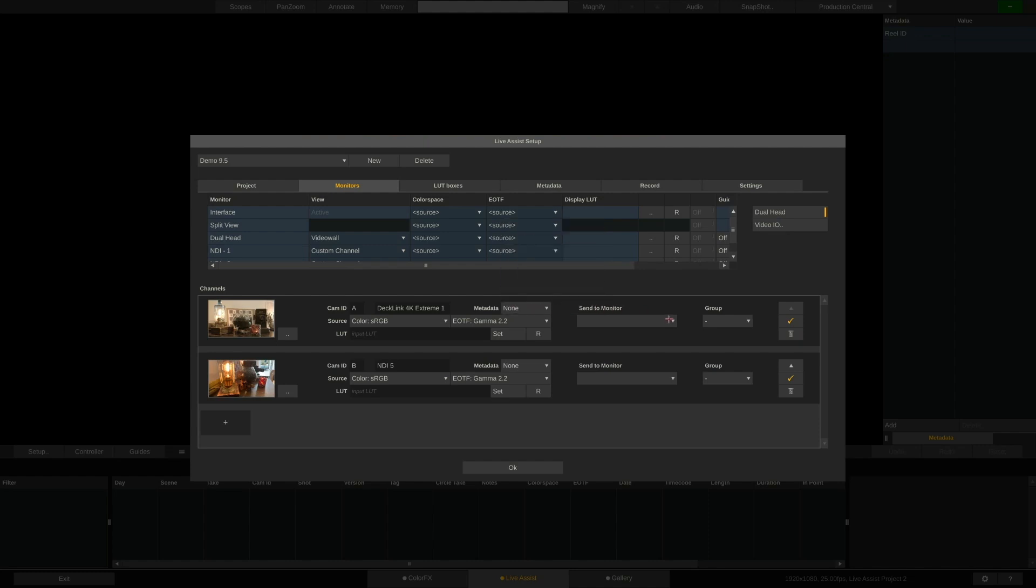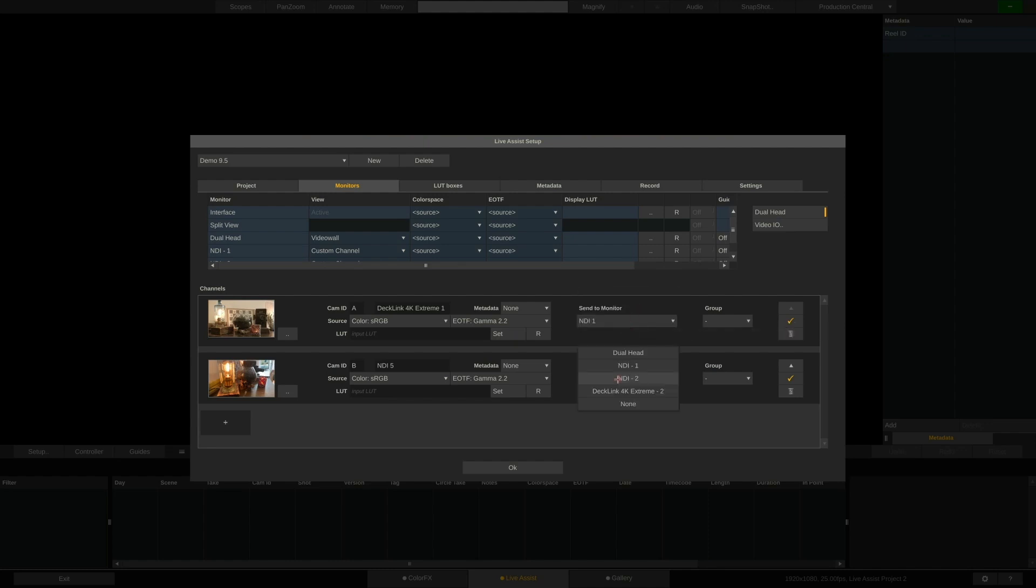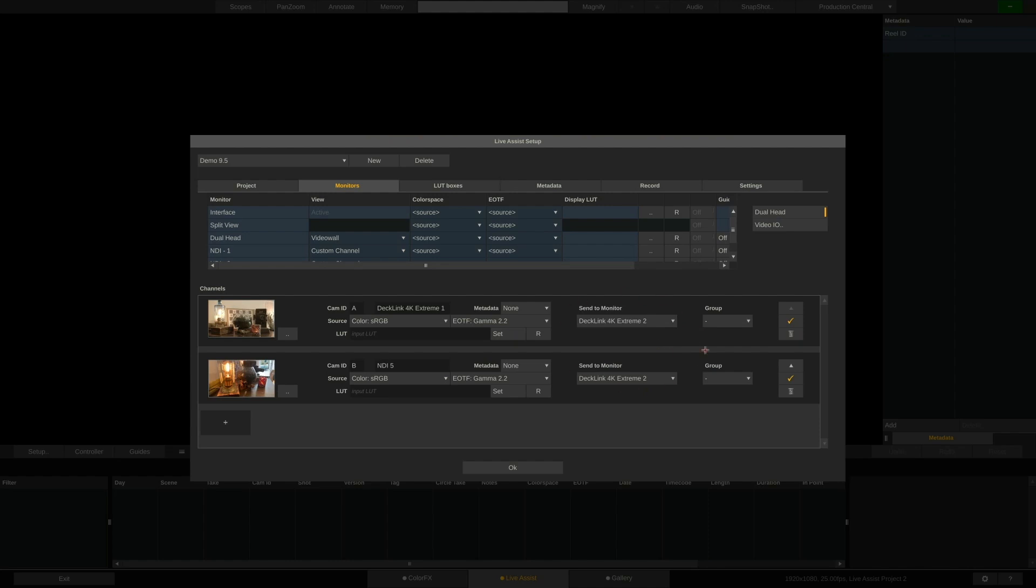Next is the send to monitor drop-down. The A cam shall go out via NDI, while the B cam shall go out via SDI on my DecklinkCard. If I choose the same output for more than one channel, LiveAssist will automatically create a video wall output. So right now, we'd be looking at a simple 2-up, side-by-side view.